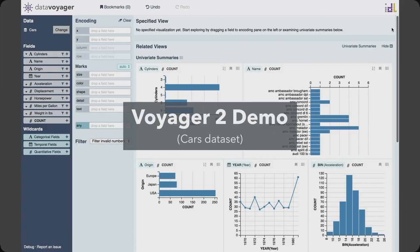This motivated us to develop Voyager 2, which blends specification and recommendation in a single tool. To facilitate both exploration and question answering, Voyager 2 provides multiple interaction methods with varying degrees of automation. Voyager 2 builds directly on Polestar so users can create arbitrary views with the drag-and-drop interface. We also add two new partial specification interfaces: based on the main specified view, Voyager 2 shows related views to help users discover relevant data fields and alternative ways to summarize or encode the data. Voyager 2 also lets users directly author wildcards to create multiple charts in parallel.